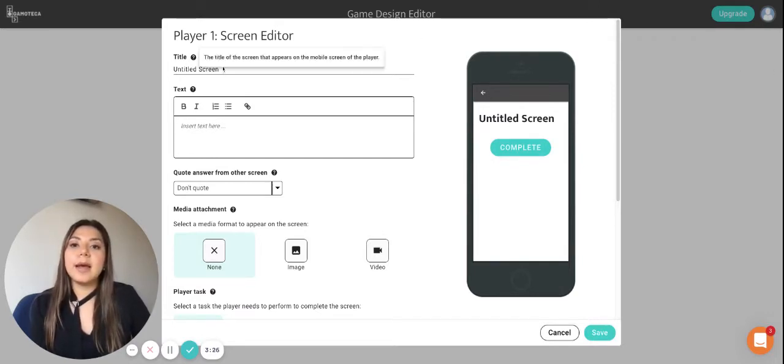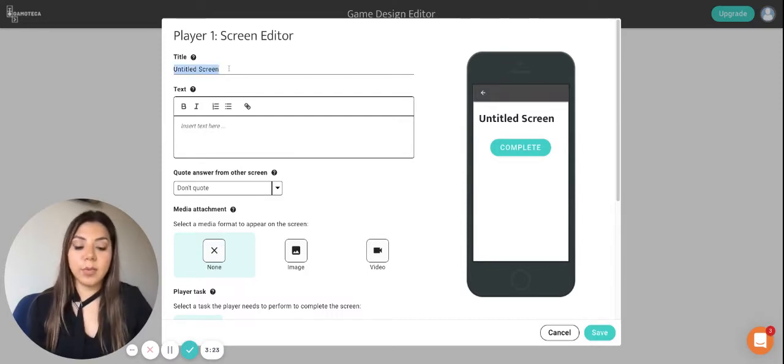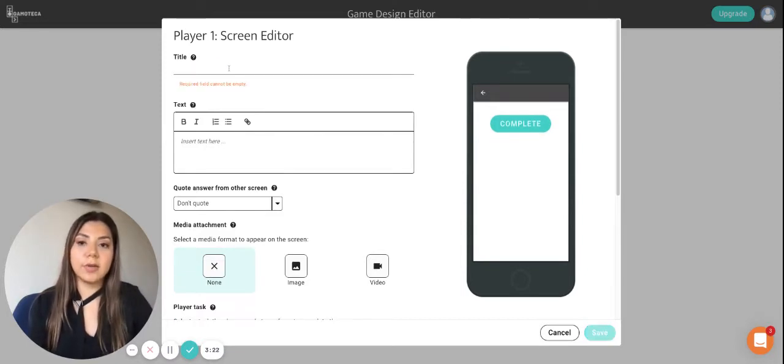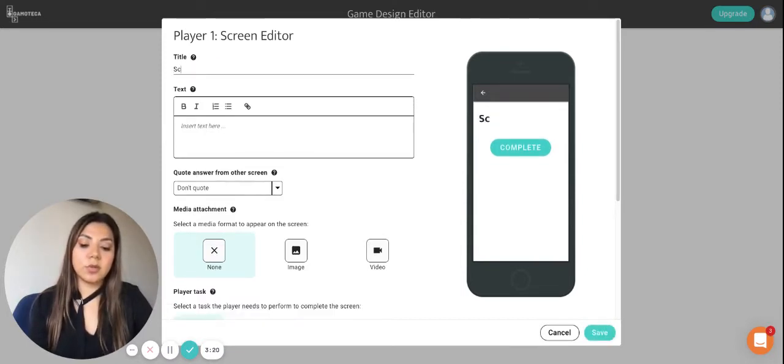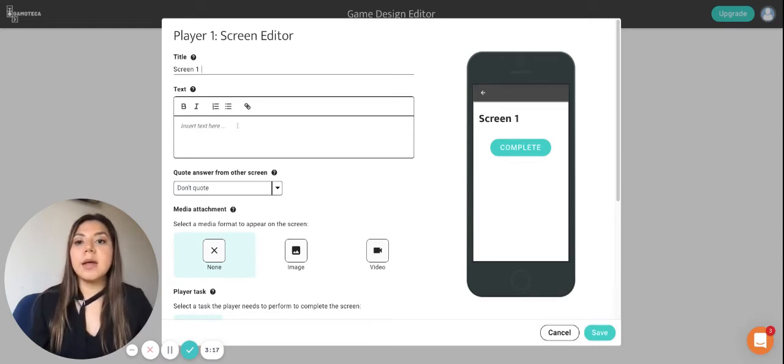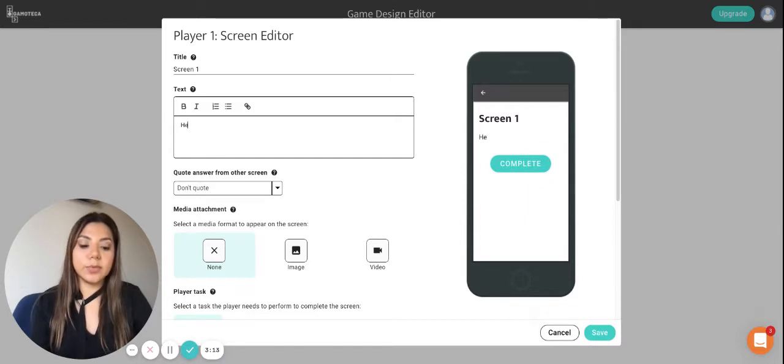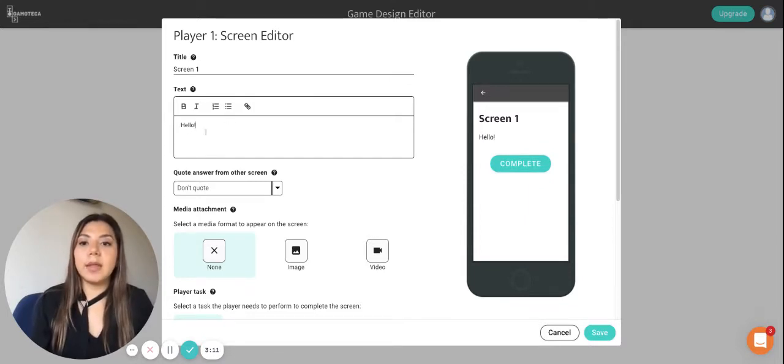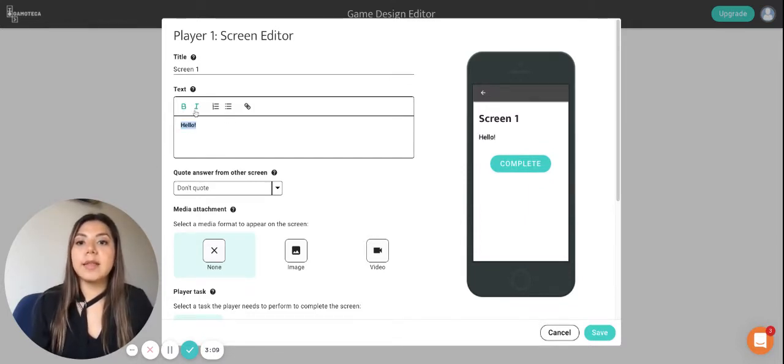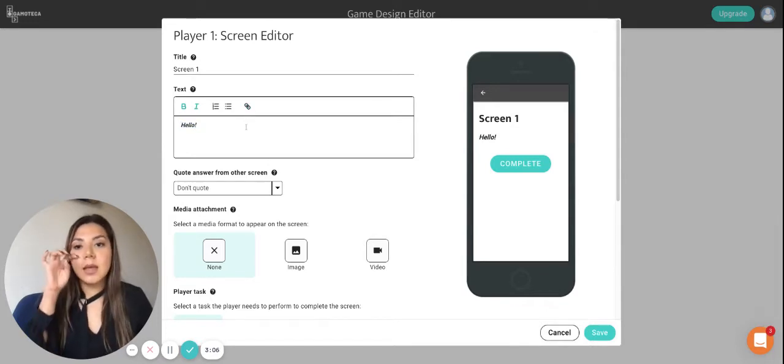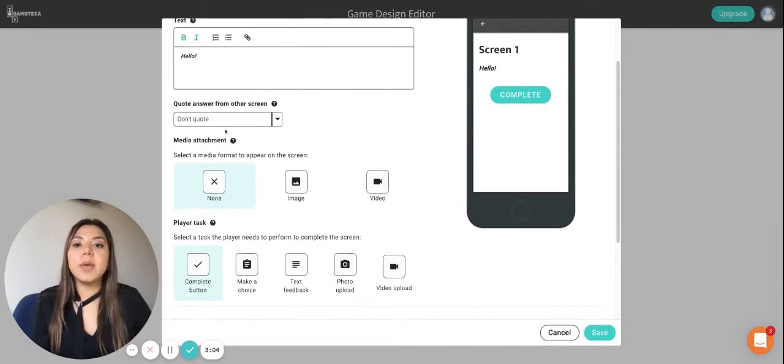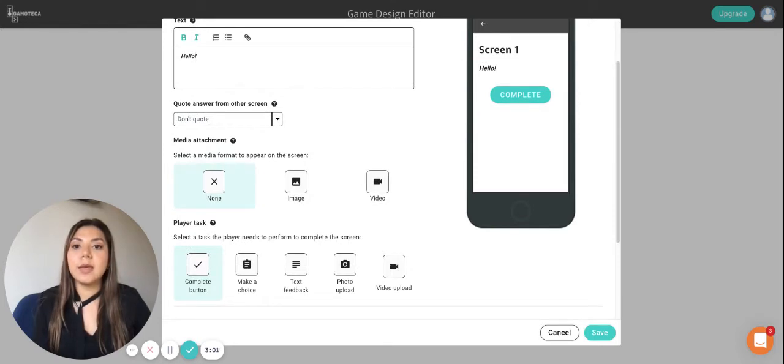And here we can have the different things that we can do to the screen. So for example we can change the title, so we're just going to call this one Screen One. And then we can here add some text but for now we're just going to add hello. And then keep in mind that you can use bold, italics, bullets, numbering, or links.